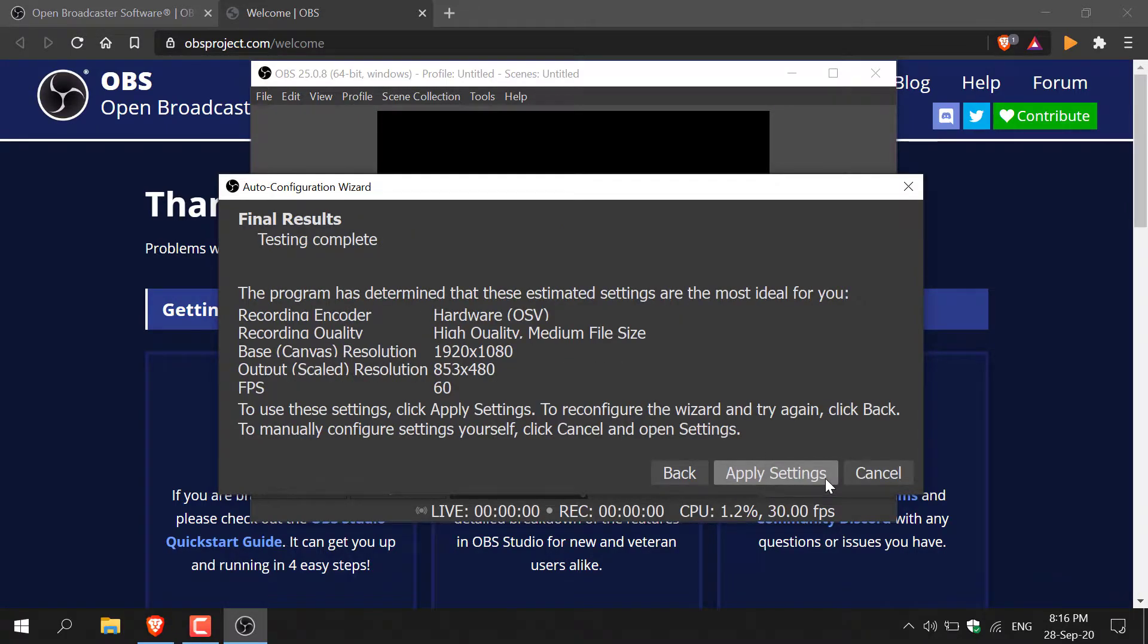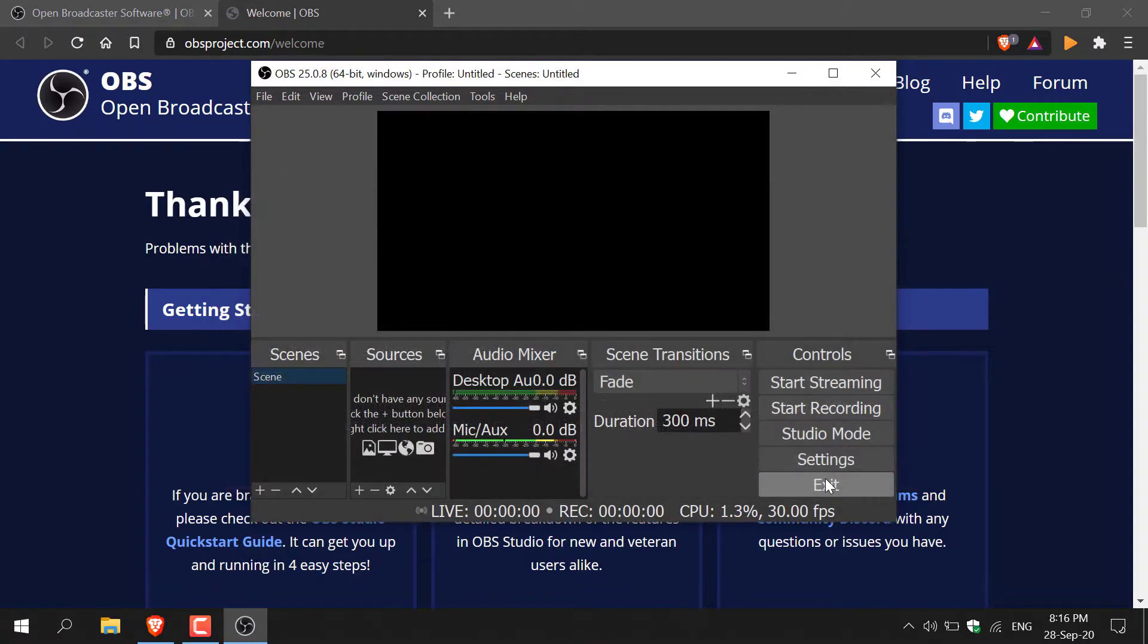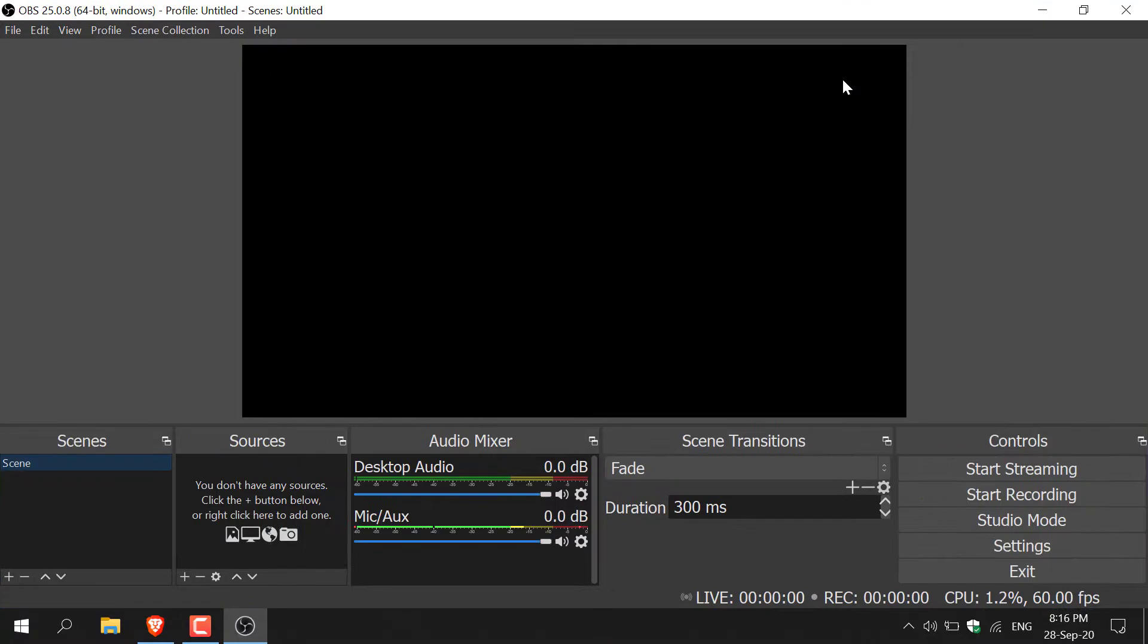You'll then be greeted with the final results, of which I'm quite happy with. I'm just going to click apply settings. Once you've done that, just maximize your OBS Studio's window here. I'm just going to left click on that to maximize it.